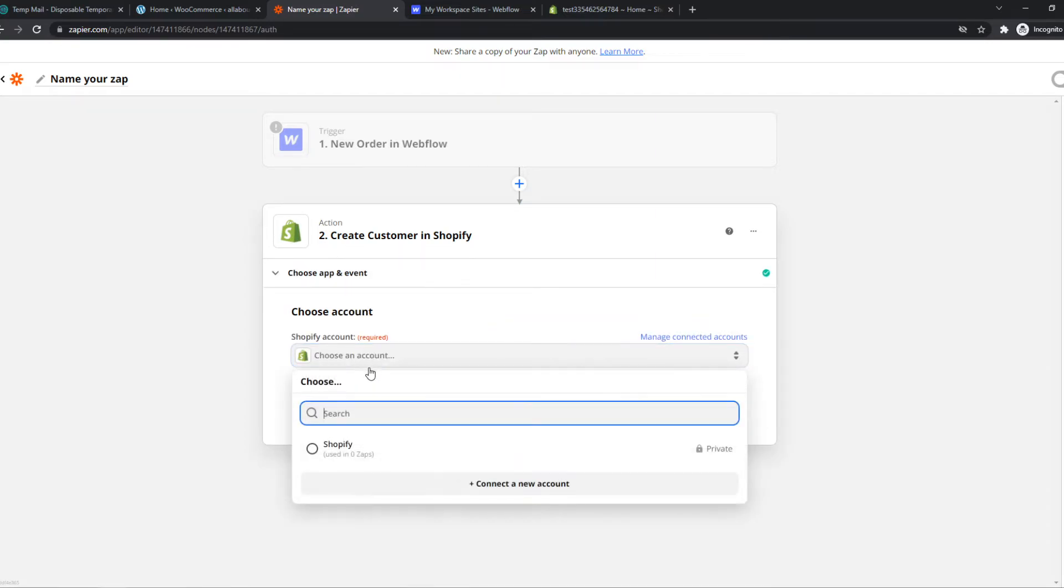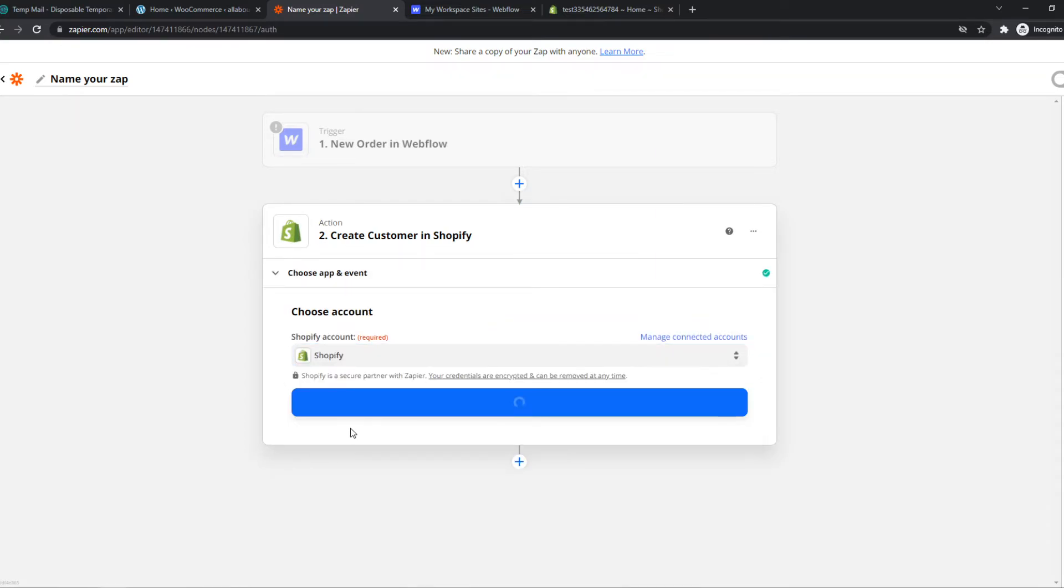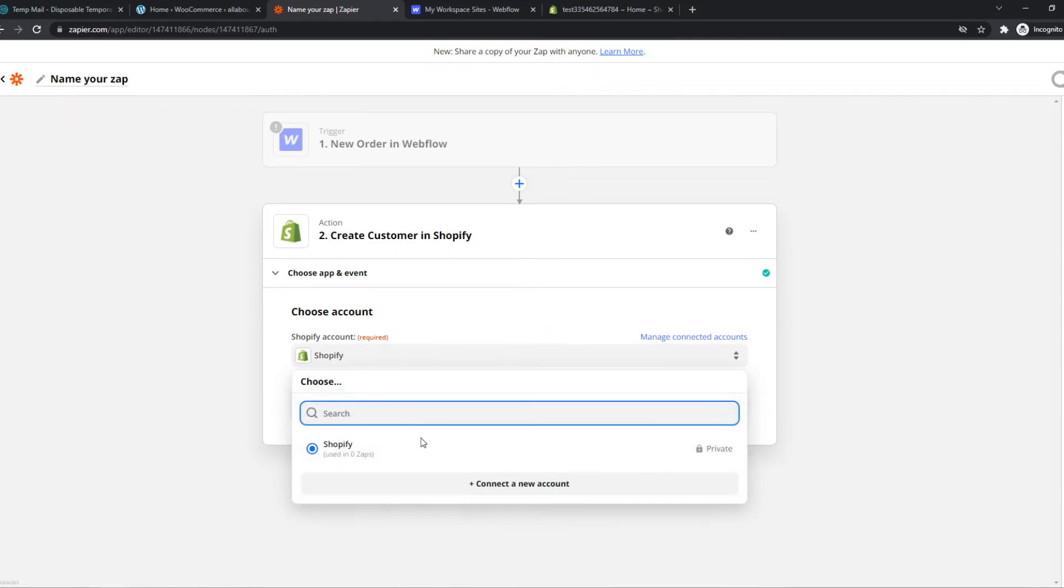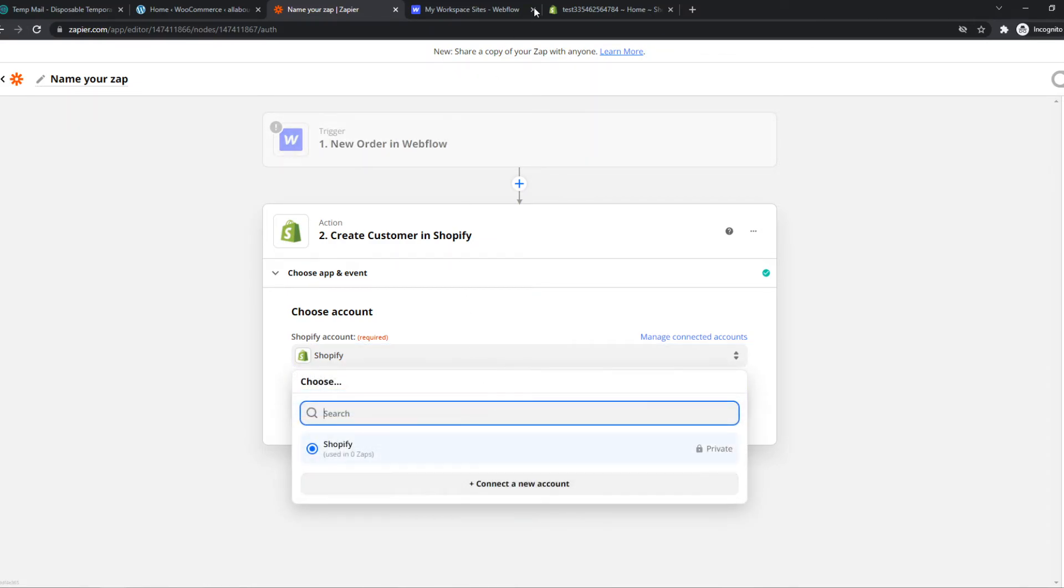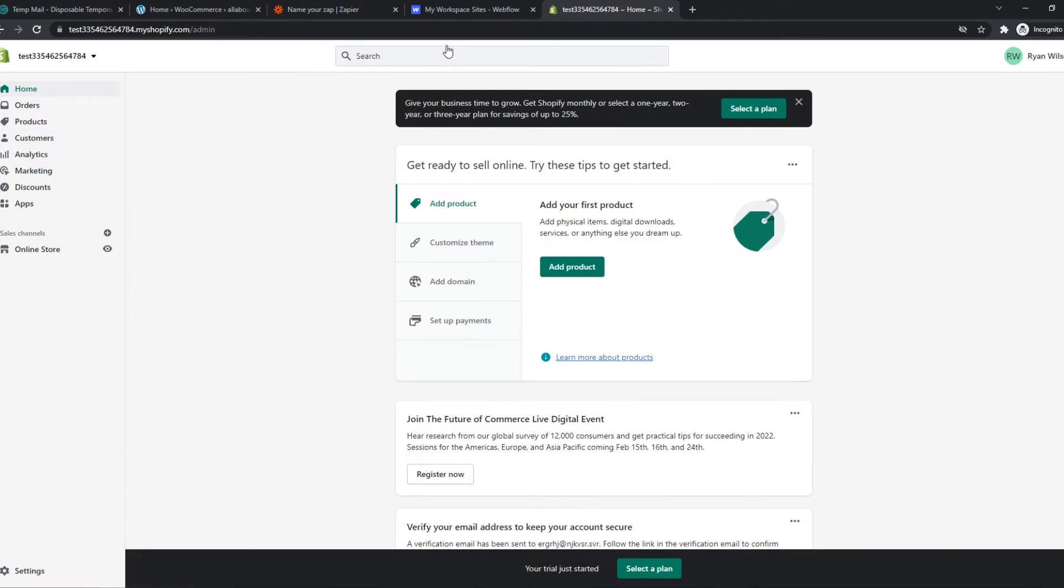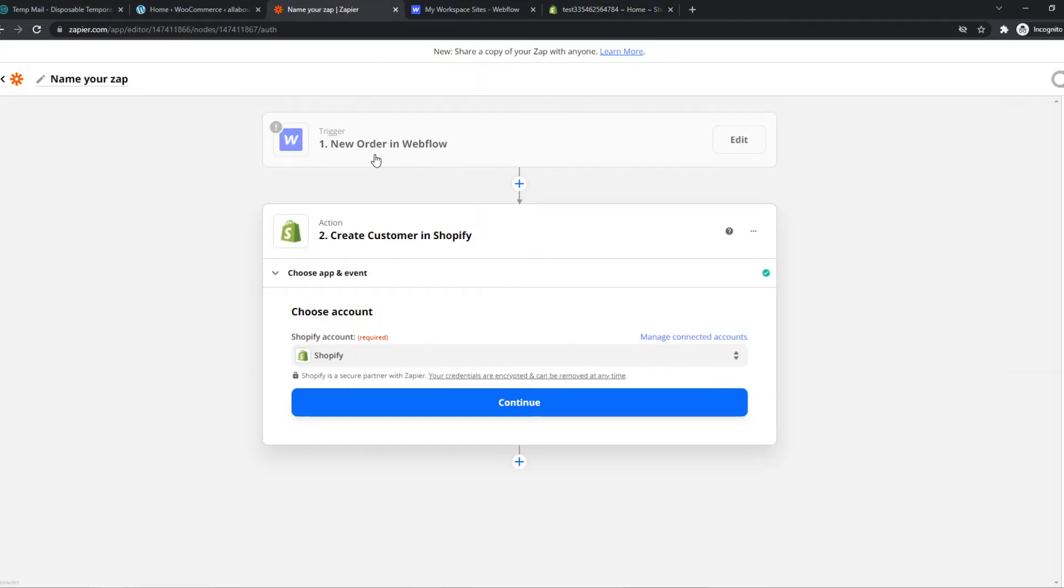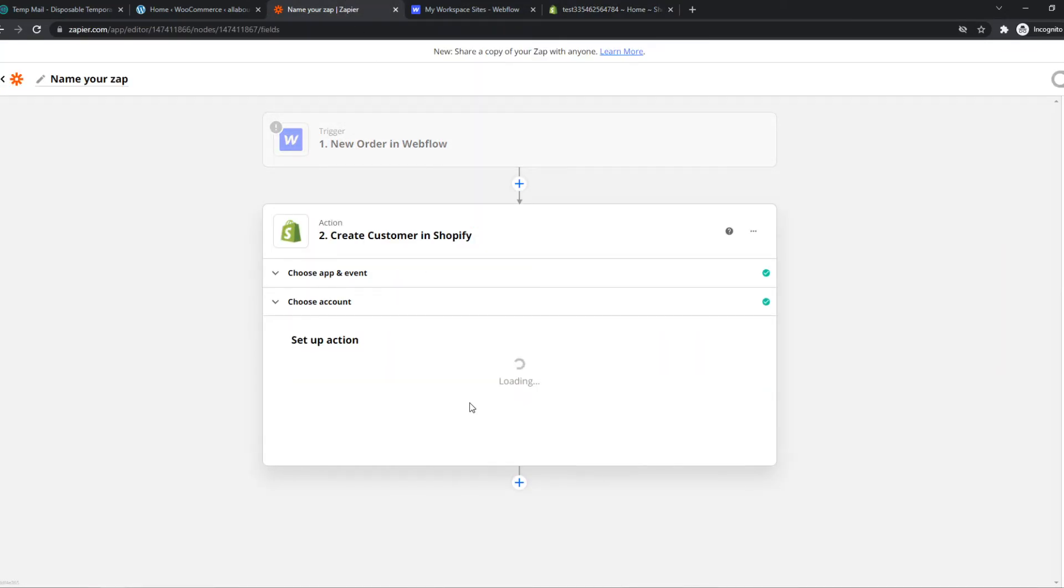So we can choose our account. I've already linked my Shopify account. If you have not, just hit connect new account and sign up with Shopify. It's really easy. Then you can hit continue.